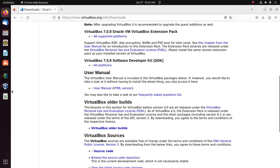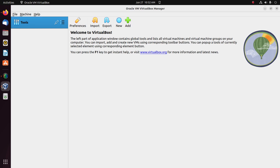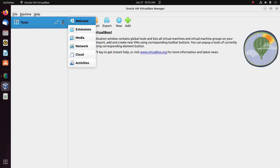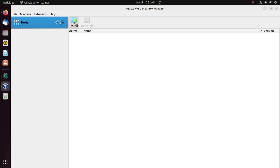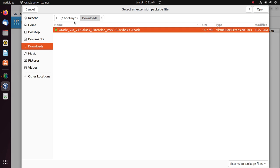open VirtualBox Manager and then click on tools and select extensions. Okay, and then click on install button to install